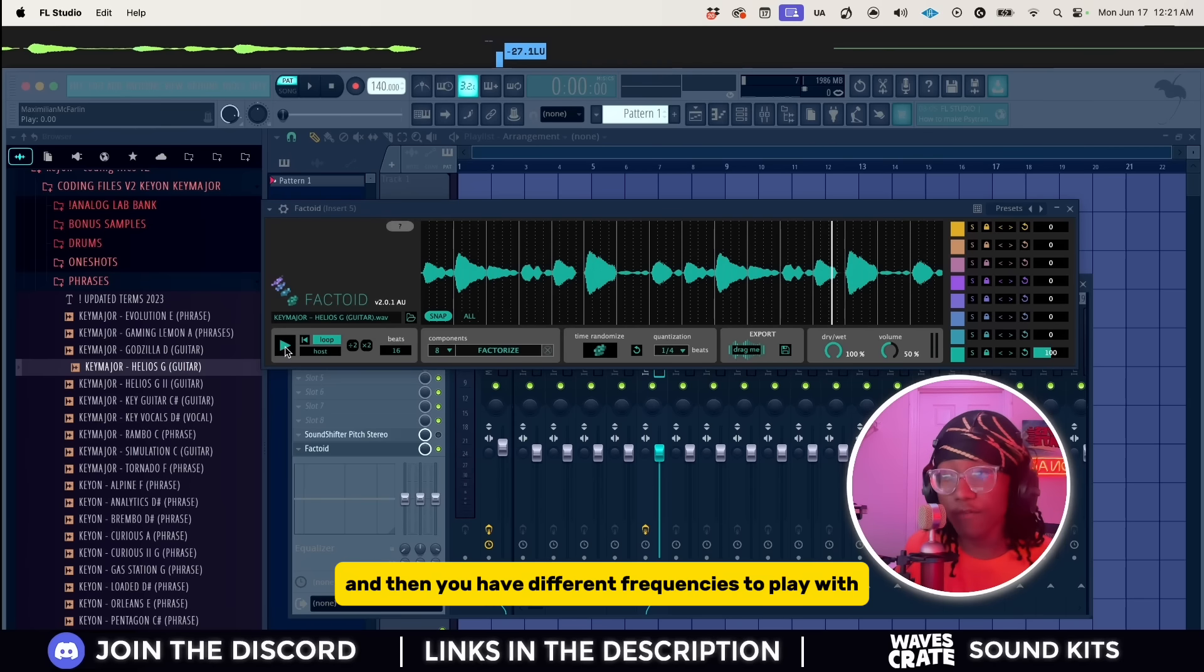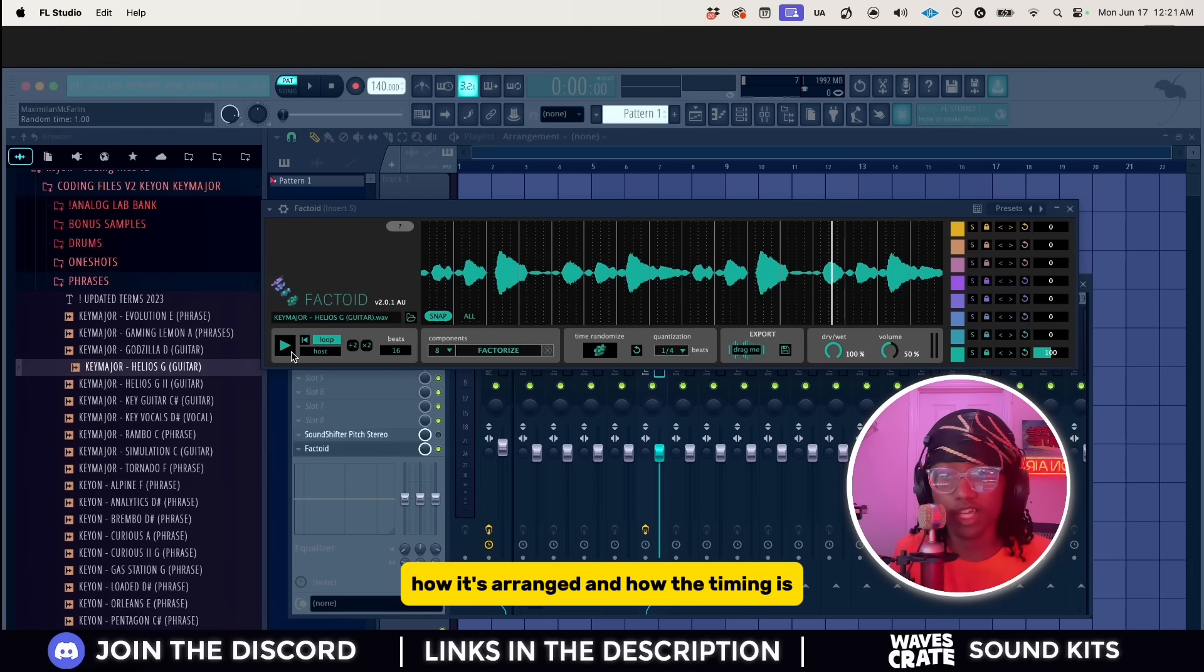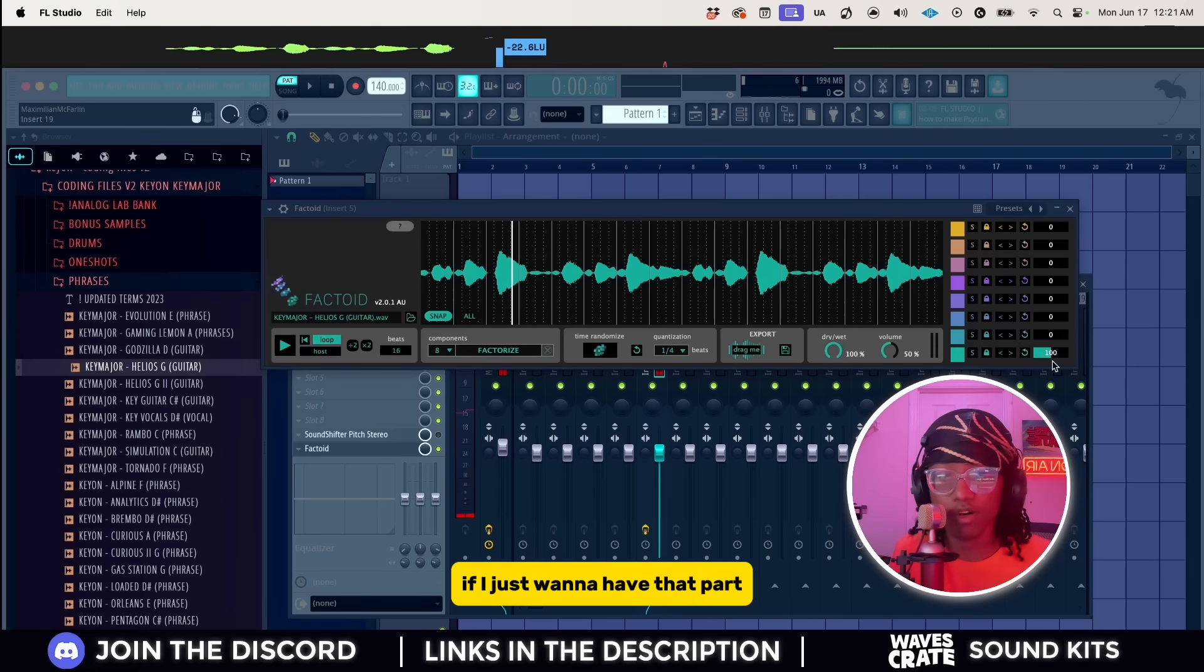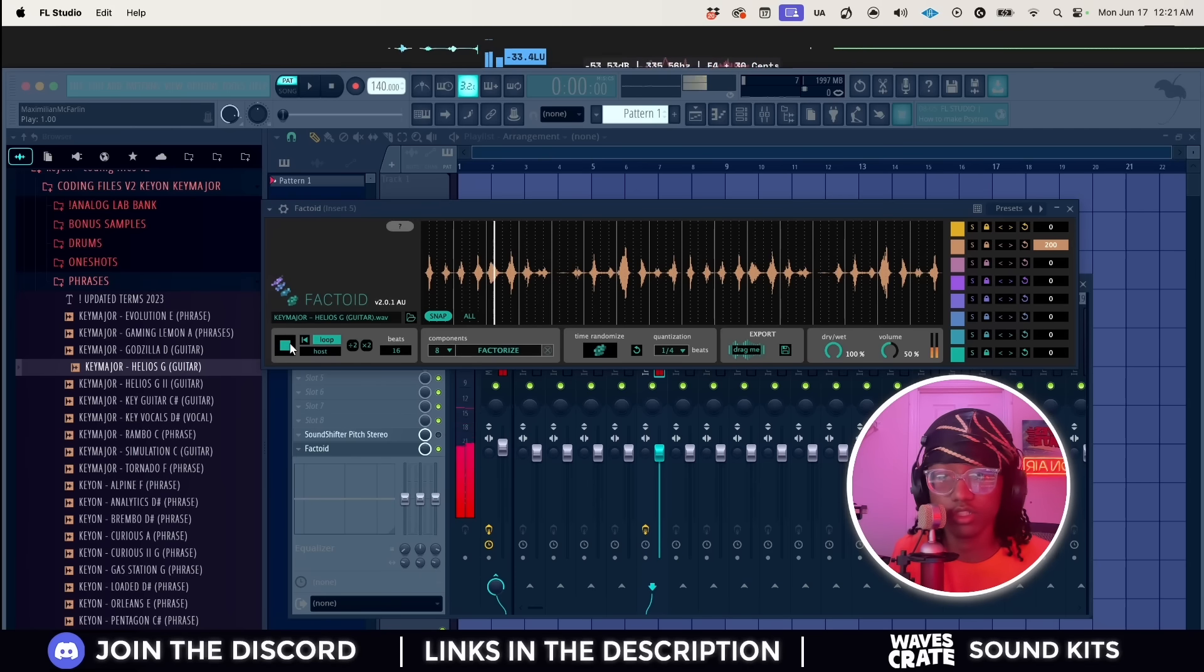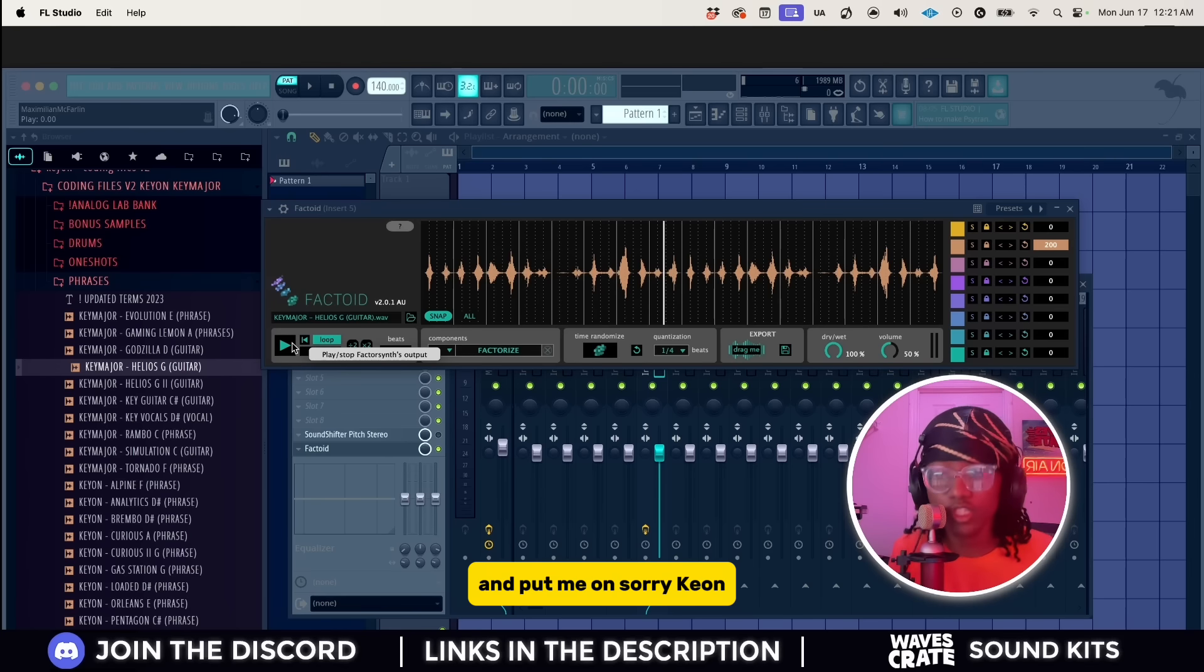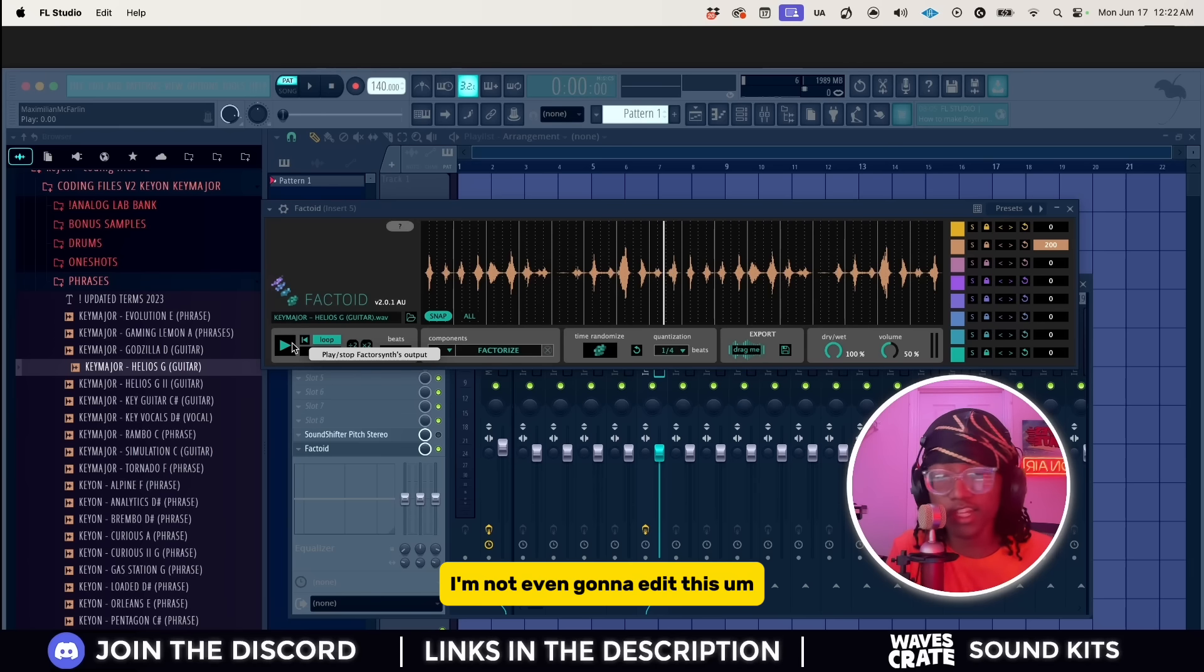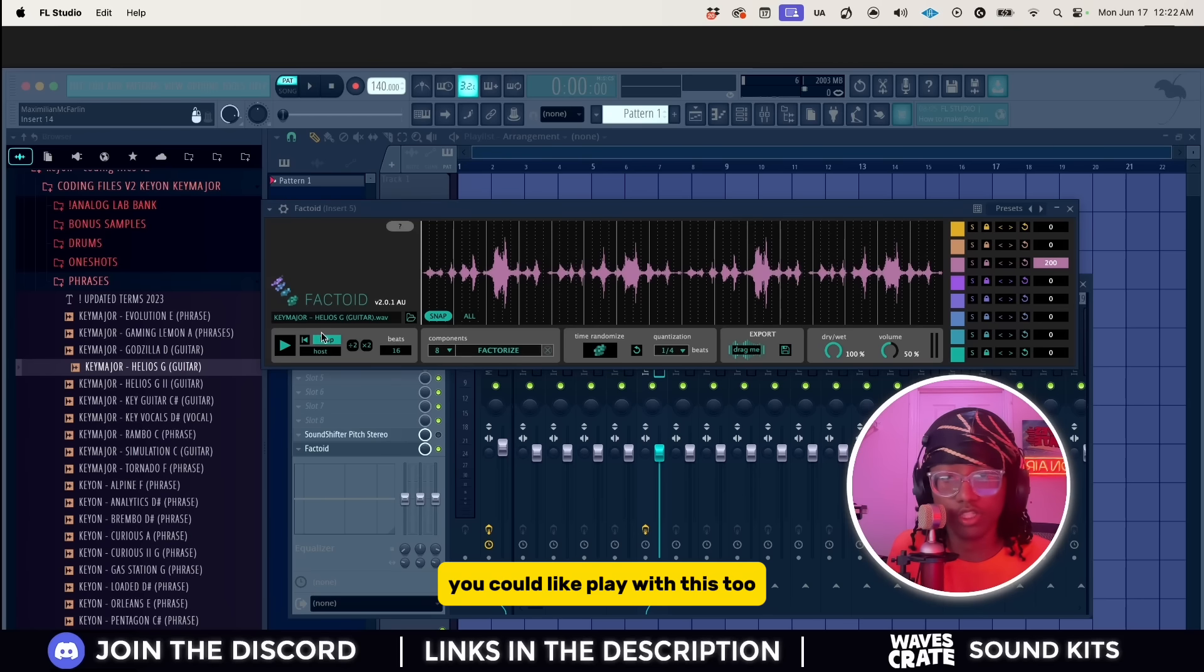And then you have different frequencies to play with. It's just playing with the whole how it's arranged and how the timing is. If I just want to have that part, I just want to take that part. But if I want to take that part away I have nothing. But what if I want the percussion only? It's a stem extractor too. This has to be the sauciest plugin that Keon found and put me on.